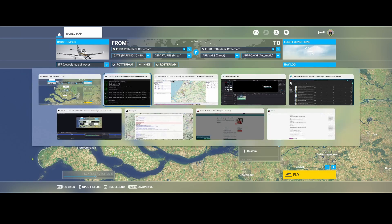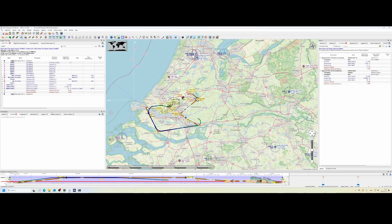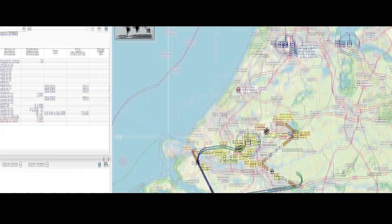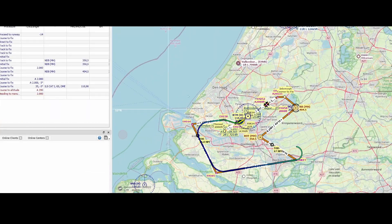So let's go to Little Nav Map and look at the flight plan. This is where you can see there are far more things being added. You can see different identifiers, you can see the procedures which they're part of, including standard instrument departures, standard terminal arrival routes, and finally the approaches as well as the transitions. And if we look at the map, everything looks fine — but it doesn't look like this when we look at Flight Simulator itself. So why doesn't that look like this?